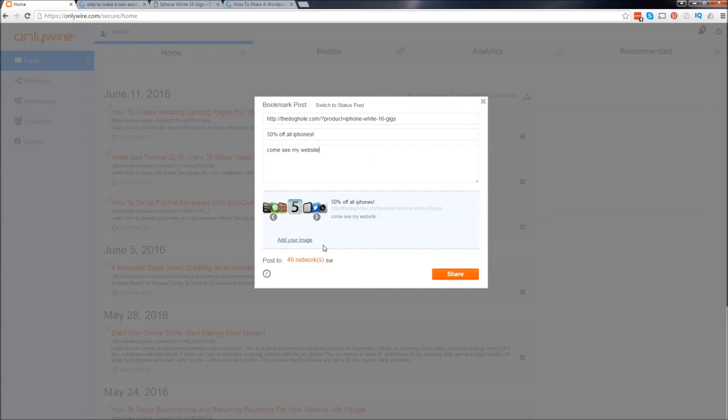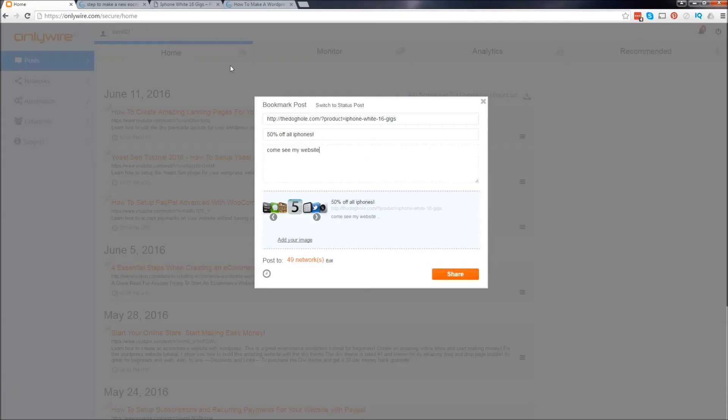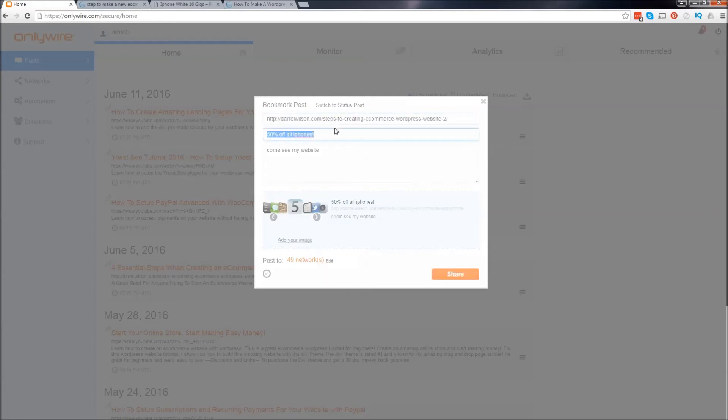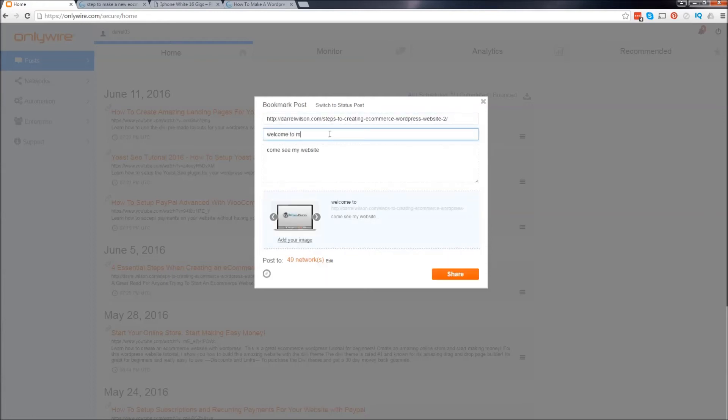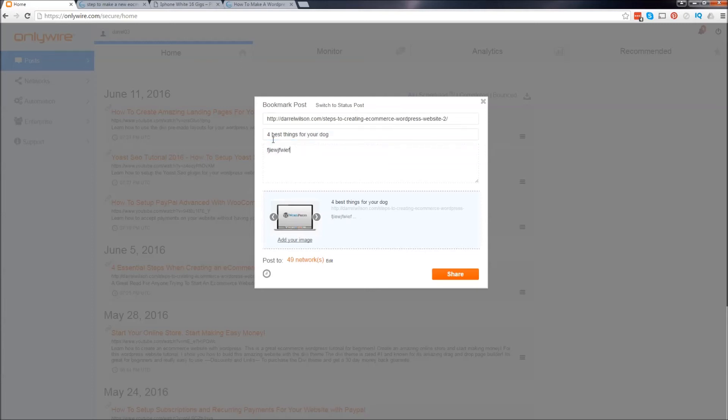You get a lot of exposure. And it saves you so much time. It really does. And if you're a blogger, same thing. You take your blog post, you take the URL. And right here, you can go ahead and put that in. And just say, welcome to my blog. And then maybe talk about, or maybe like something like, four best things for your dog. And then you can type something in there. And once you're done, you can just click on share. And they'll syndicate it to all those networks.